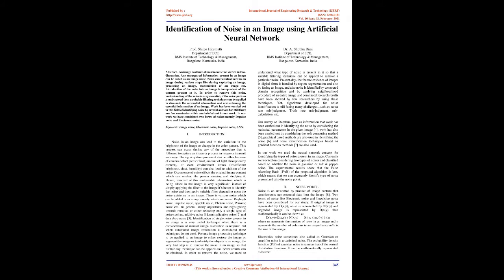Any unrequired information present in an image can be called image noise. Noise can be introduced during capturing, processing, or transmission of an image. Introduction of noise is independent of the content present in it.